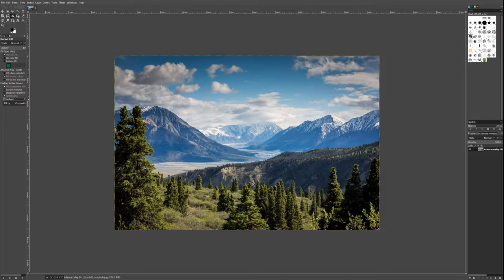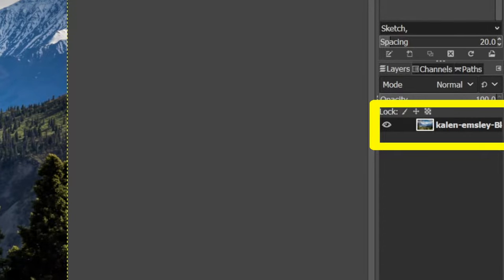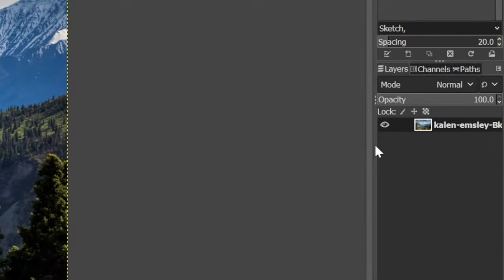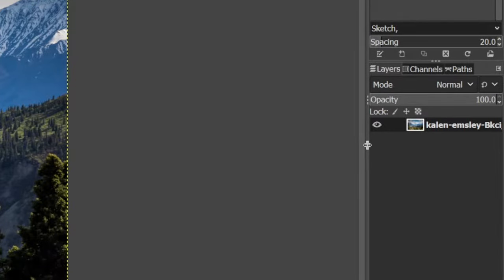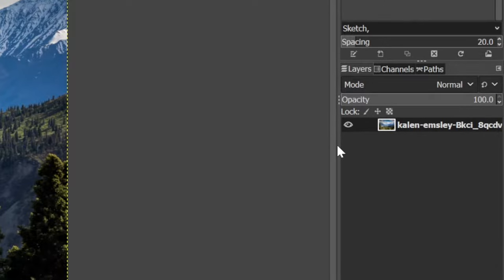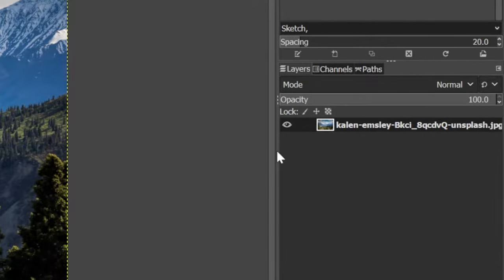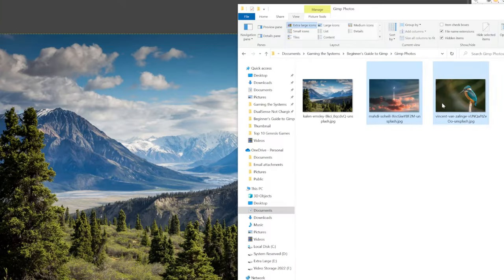GIMP has a lot of redundancies, so there's multiple ways to do a lot of things. When I dropped the photo, a little icon of it appeared on the right. This whole rectangle is called a layer. This section is a little scrunched, so I'm going to drag and drop this edge to enlarge the area. Right now, I only have one layer. Let me drop two more photos into the program.